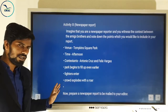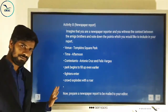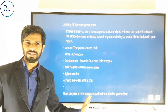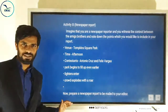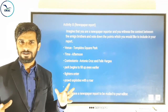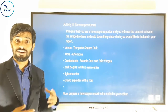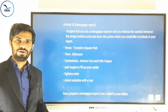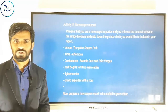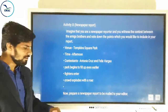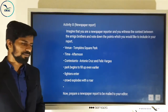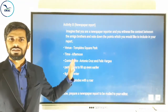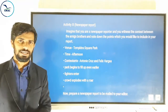These are the points to include in the report: the venue — Tom Skins Square Park; the time; contestants; the park begins to fill up even earlier; fighters enter; crowd explodes with a roar; the fight begins; it is a fierce, inch-to-inch fight with nobody giving way; towards the end the audience is alarmed thinking it might be a death fight; and to everyone's surprise, the fight ends with the Amigo Brothers hugging. Include things like that and prepare the newspaper report following the format I explained.